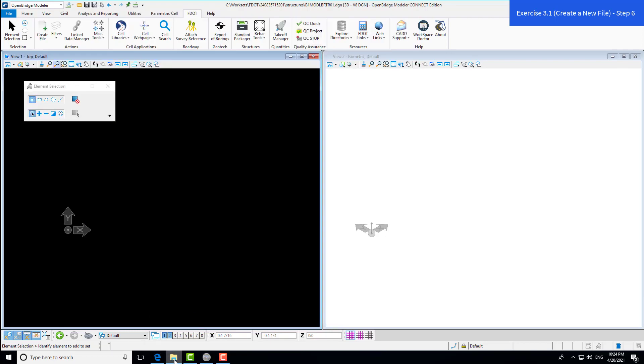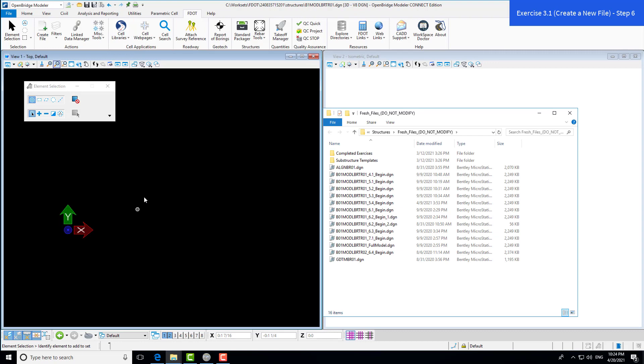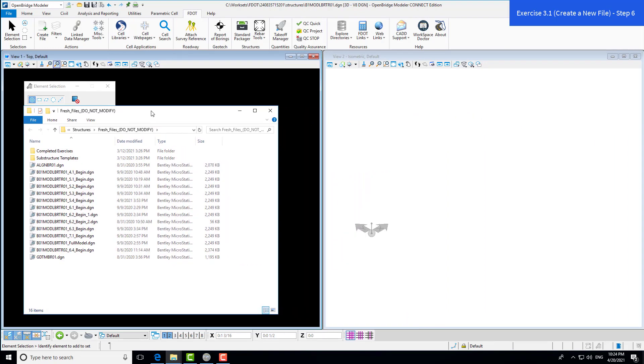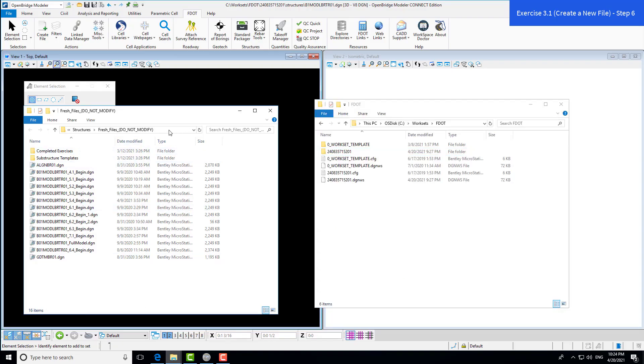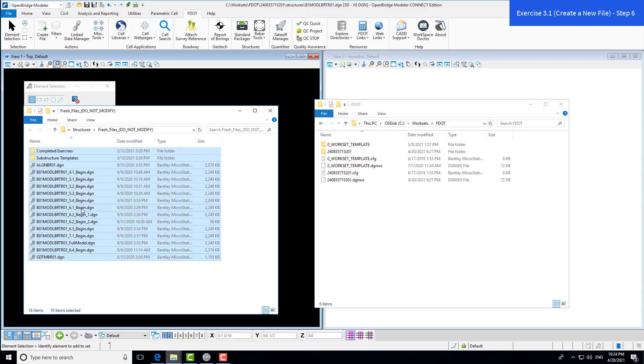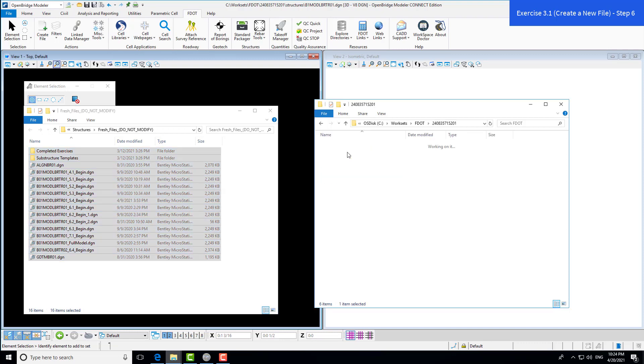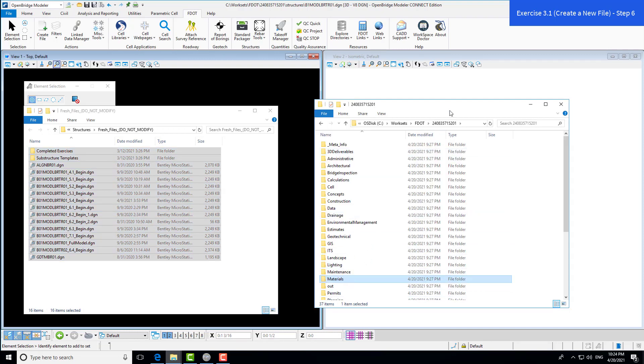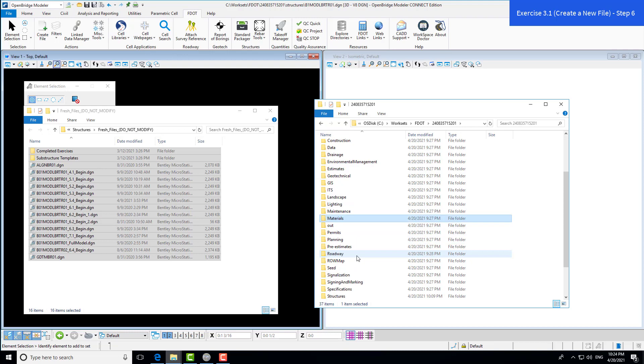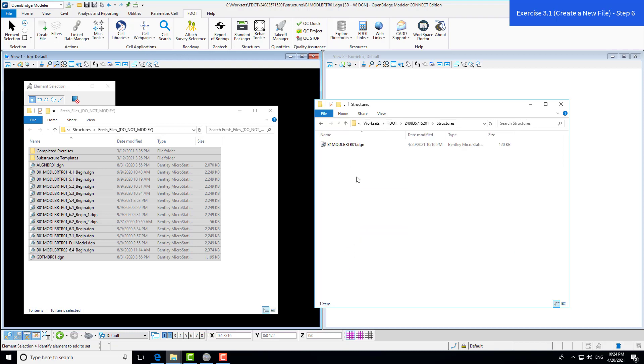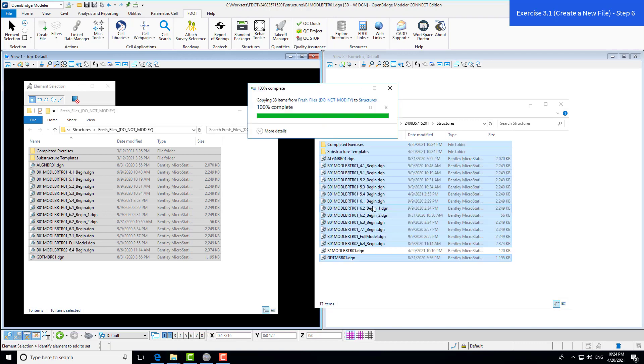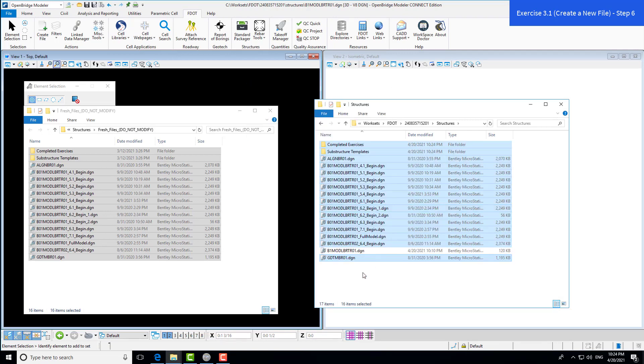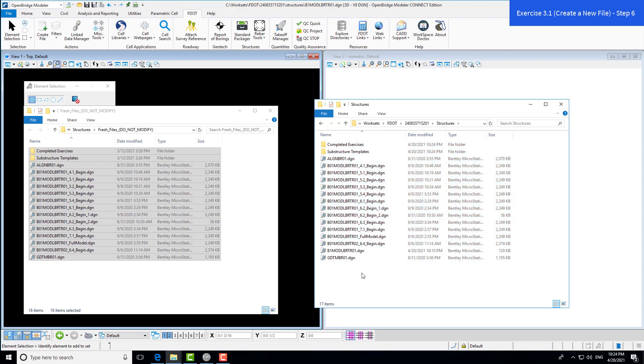I already have the files unzipped here in this folder. What you want to do is copy all these files from the dataset, and you'll want to paste them into the new workset we created within the structures folder. We want to paste them all here. Once these are pasted, you should be able to begin each exercise as labeled with these DGNs and start at the same starting point we are in the videos.